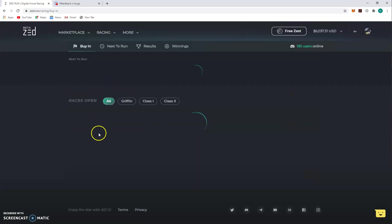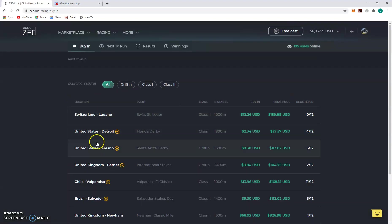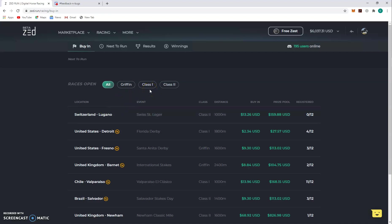Like I said before, you can race up, you can never race down. So once your Griffin becomes a class one, the way they do that is by placing in the top four of any race. They do that, they go class one. Now they did say it is possible to go from a class one to a Griffin, but you'd have to lose for quite a while.